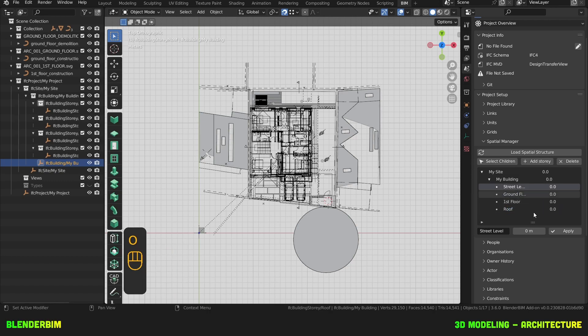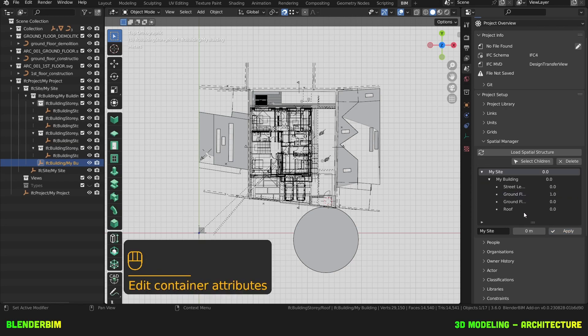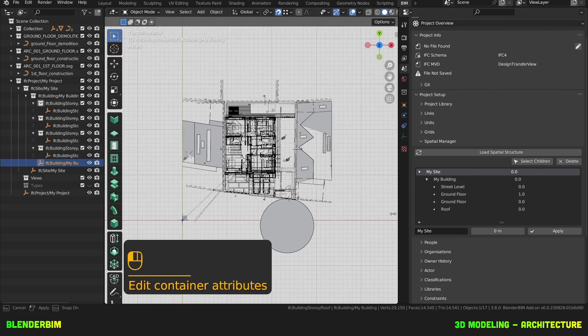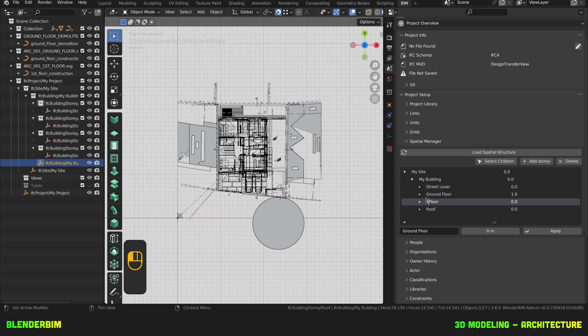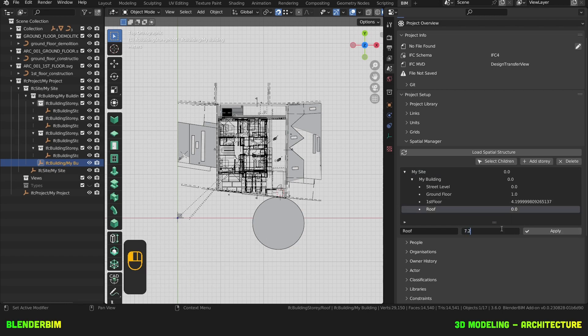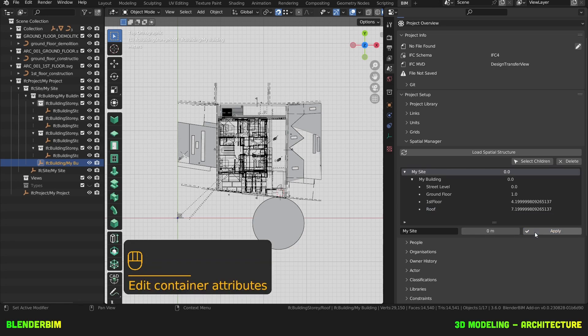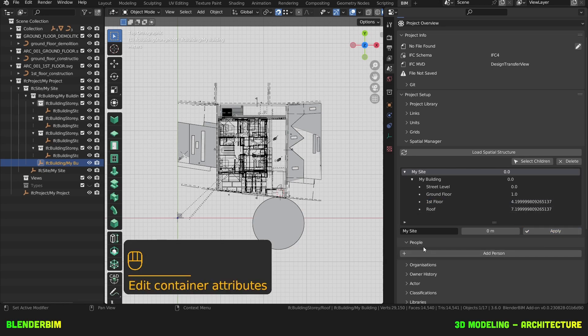Then I'll change my height in this menu. So the Street Level is at 0. The Ground Floor is at 1. First Floor, and this is at 4.20. Apply. And the roof is at 7.20.